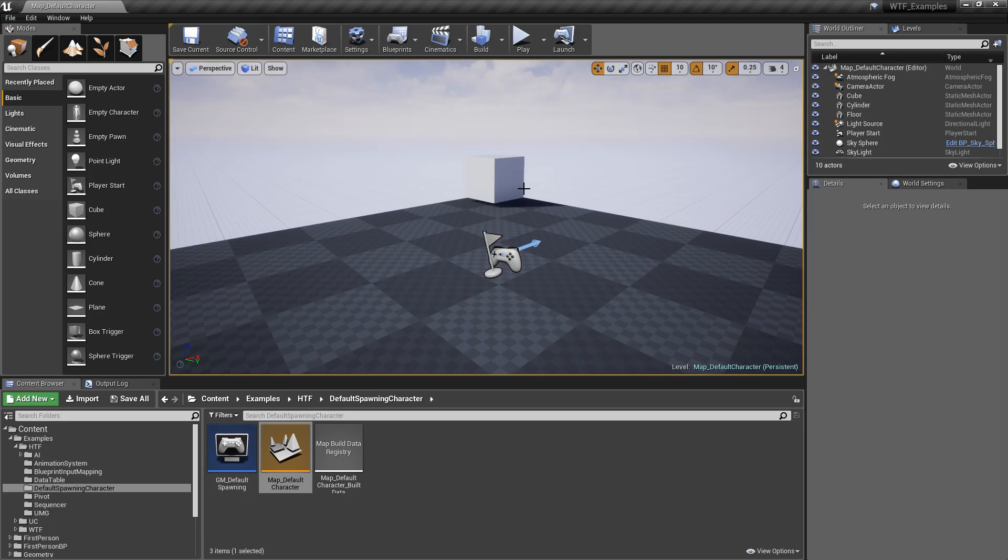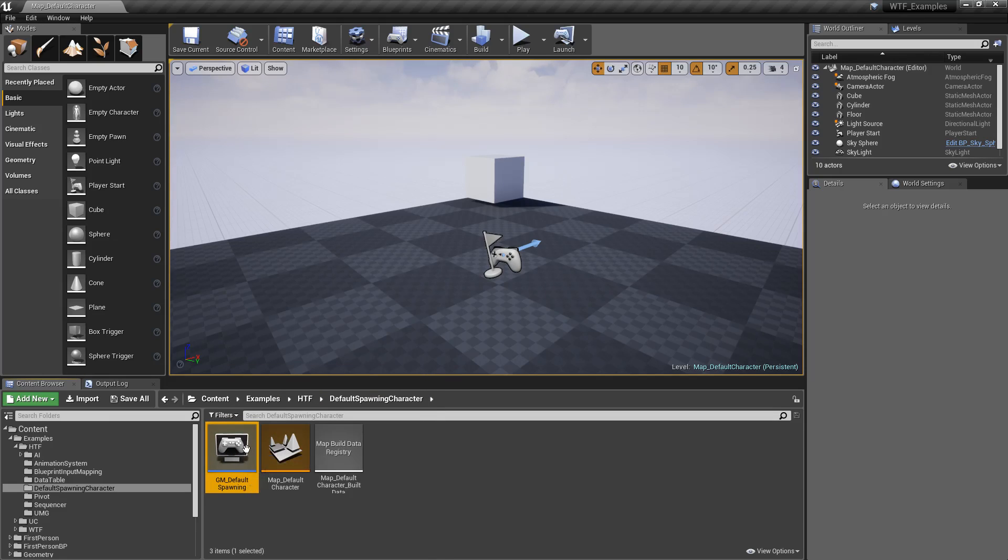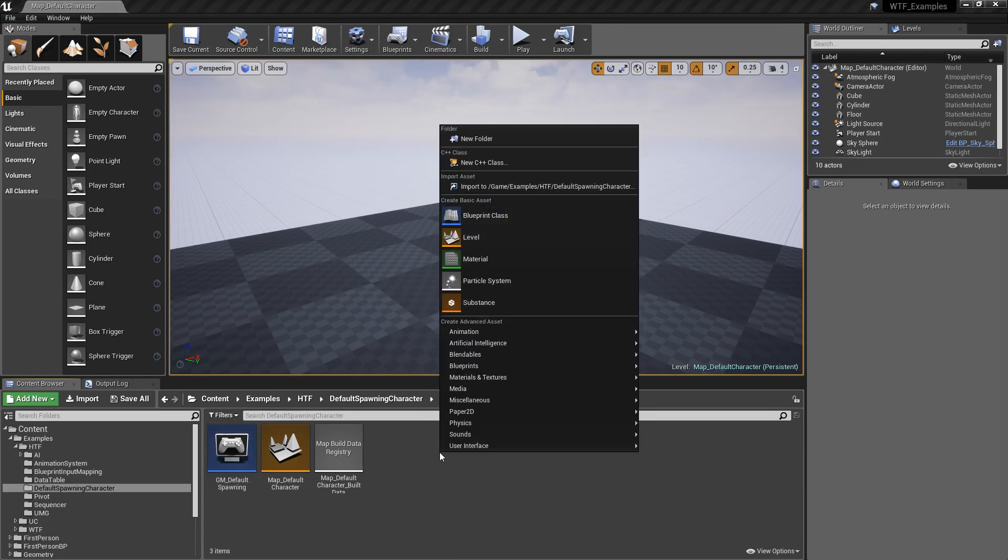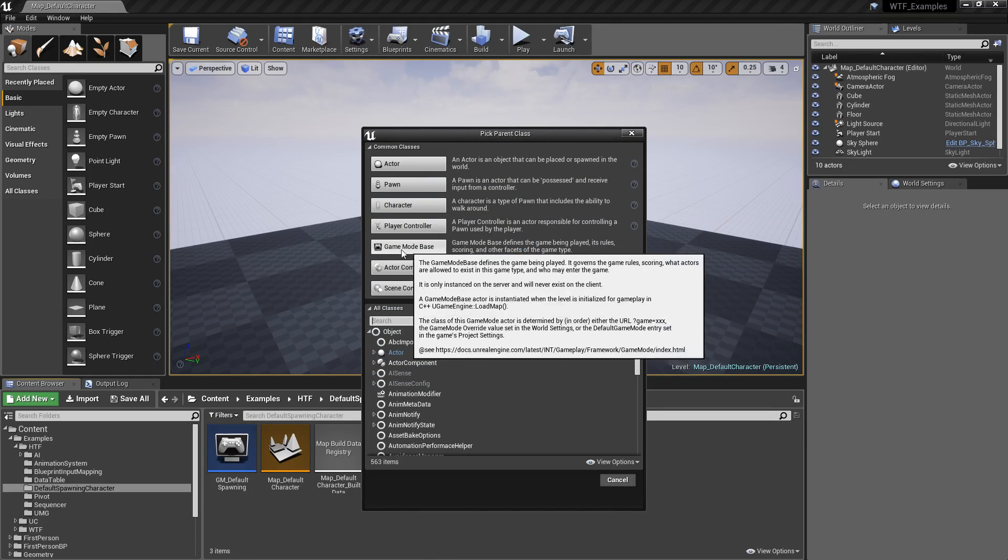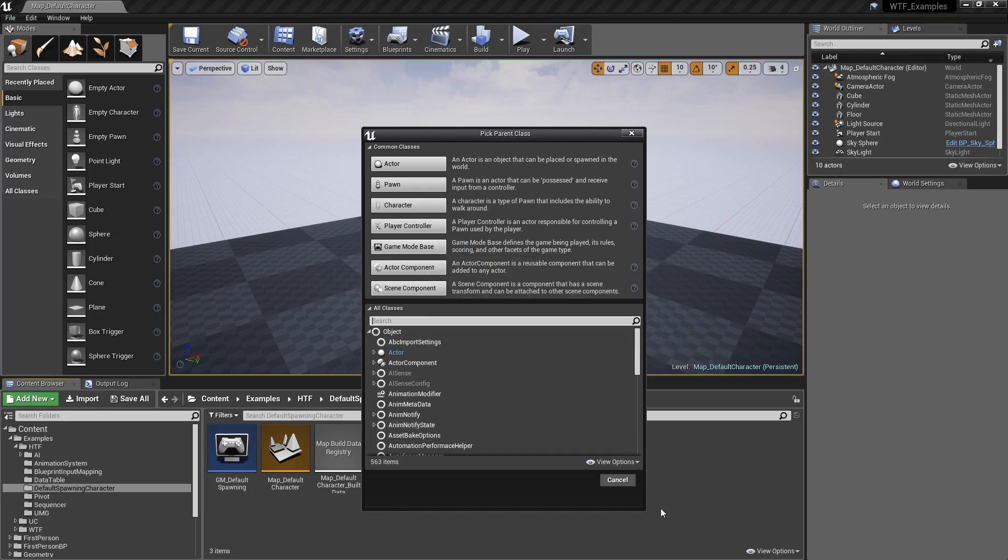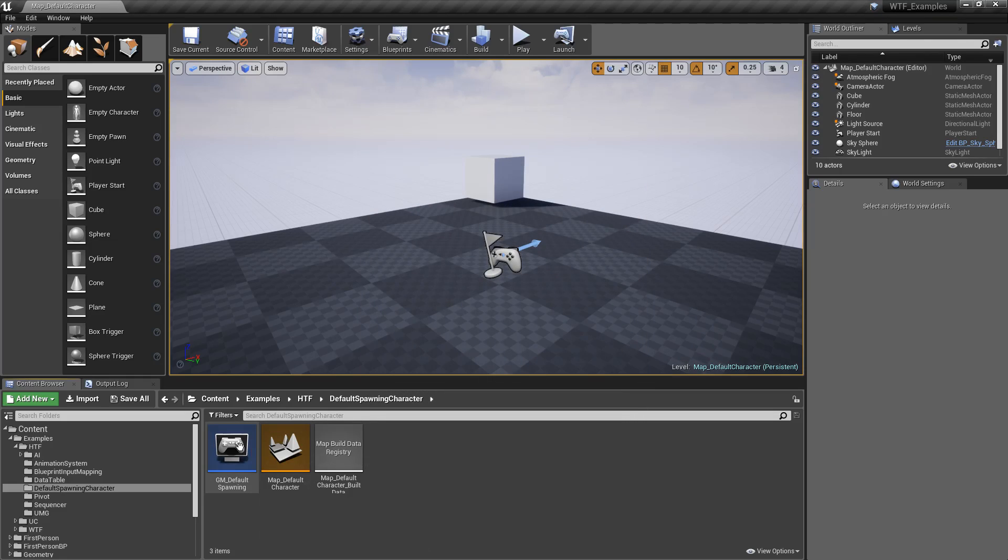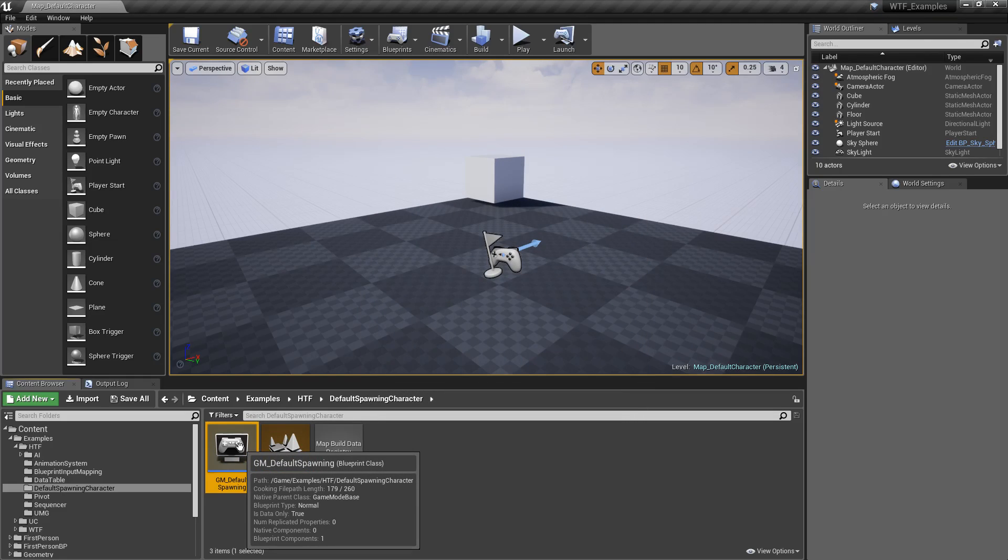We have the ability to override the game mode. So in this case, I have a game mode called Default Spawning. You can right-click, Blueprint, create a new game mode base, and that's going to give you a new game mode.